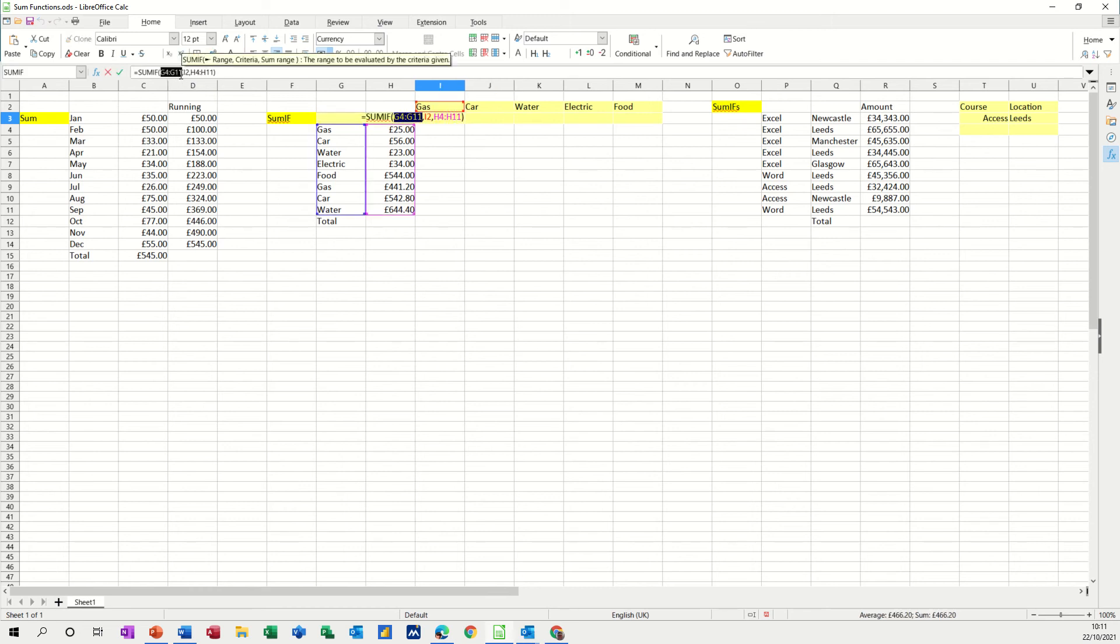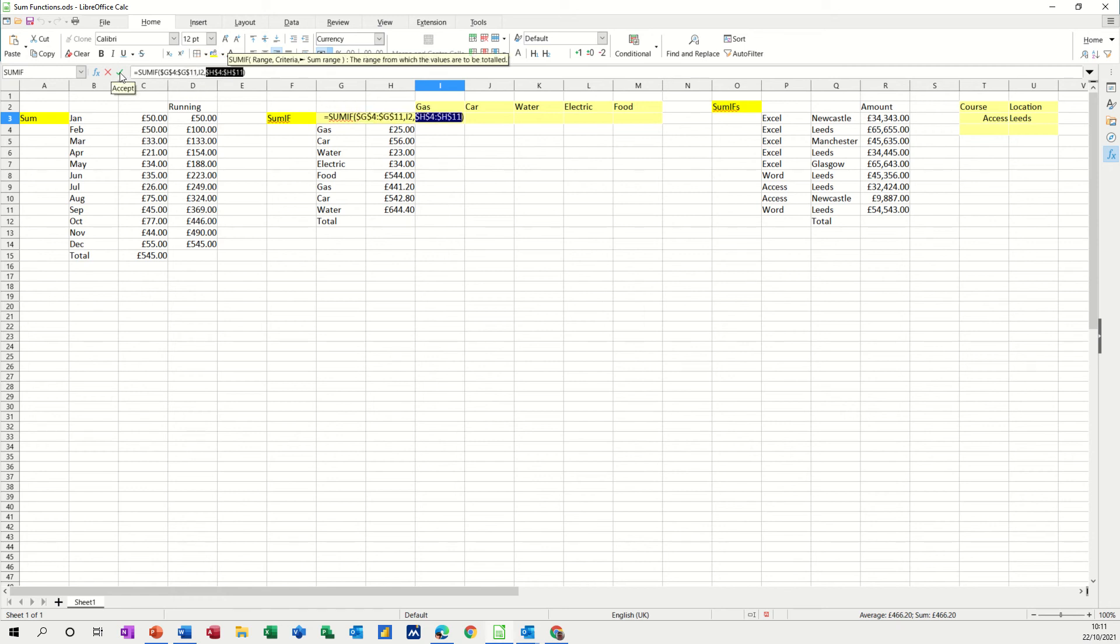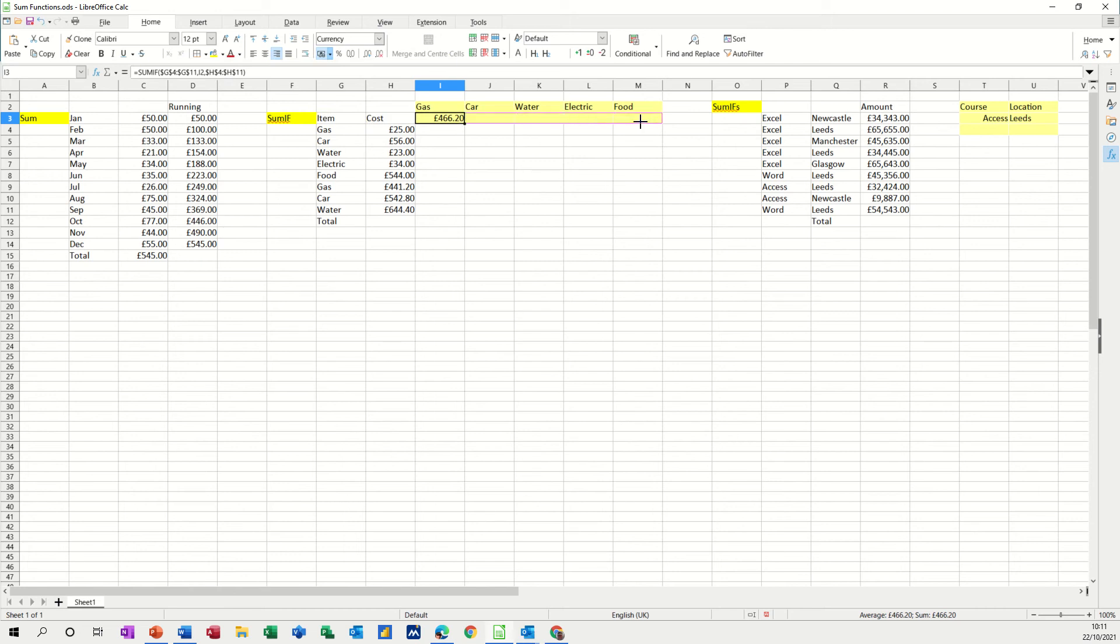What I would have to do is dollar sign the two columns, which I'll do with the F4 key again, just to show you. And this is not the way I'm going to end up doing this, but I'll just show you this. So that locks that column and that column with the dollar sign. Now that should work. Pull it across. Happy days.